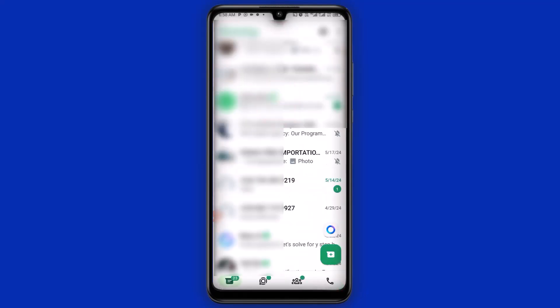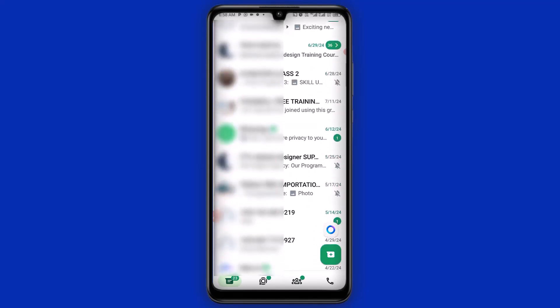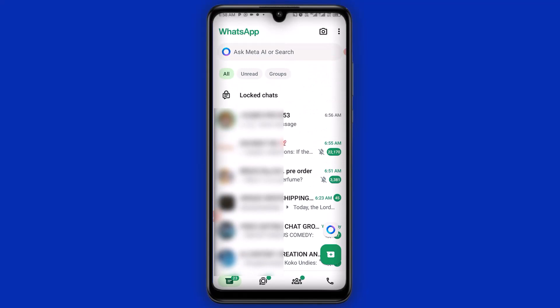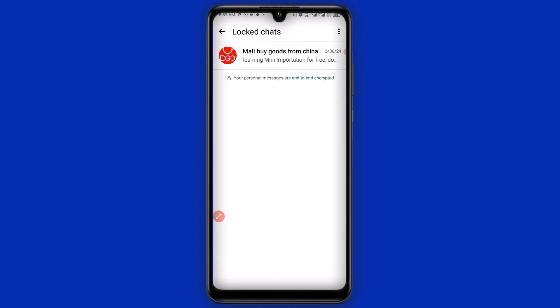Let me quickly go back to my WhatsApp. By the time I refresh, you'll see that nobody will be able to see that contact. If you want to check on the chat you just locked, what you need to do is come to the top, click on Lock Chats, then enter your security fingerprint or pattern, and you have access back to the contacts. This is the fourth privacy feature you need to know about WhatsApp.